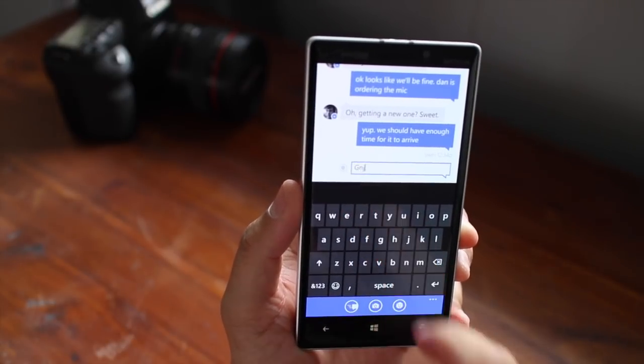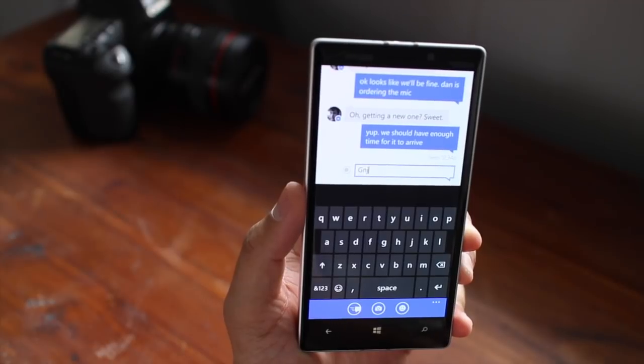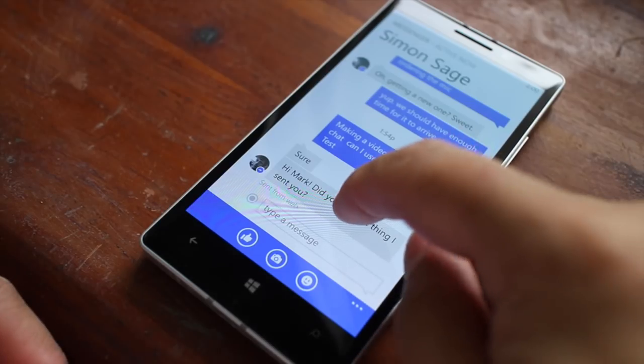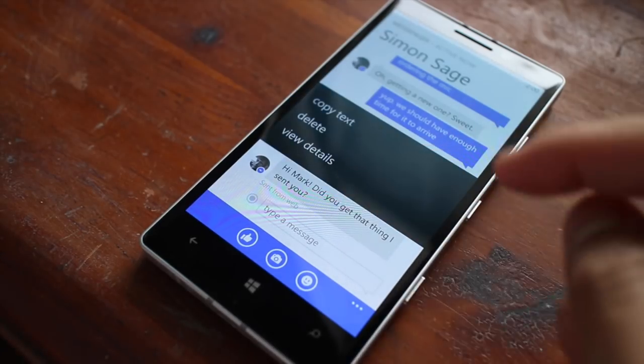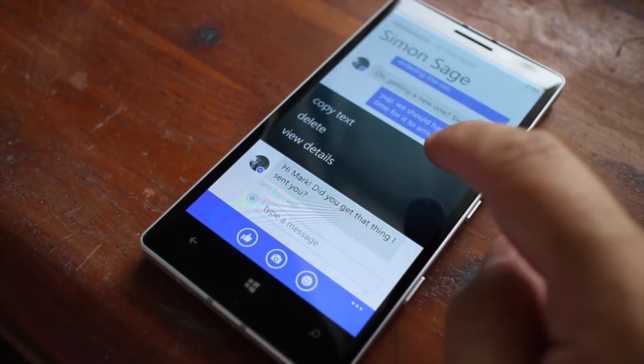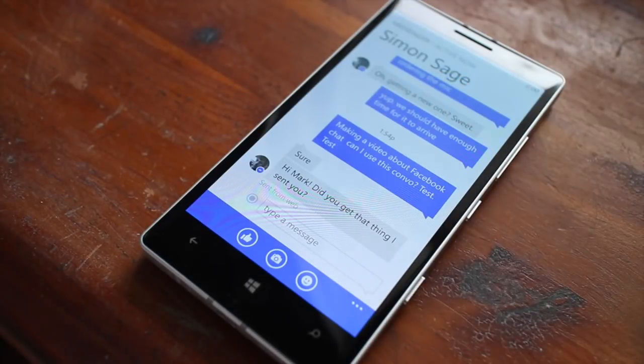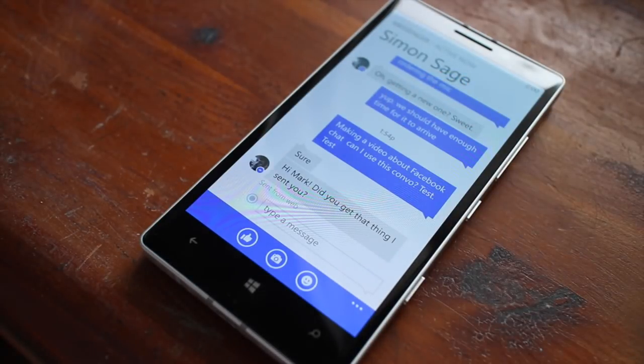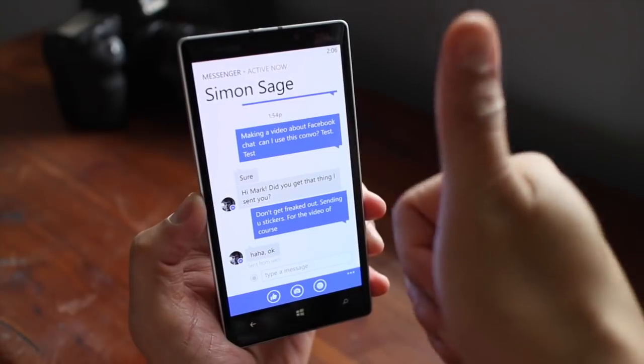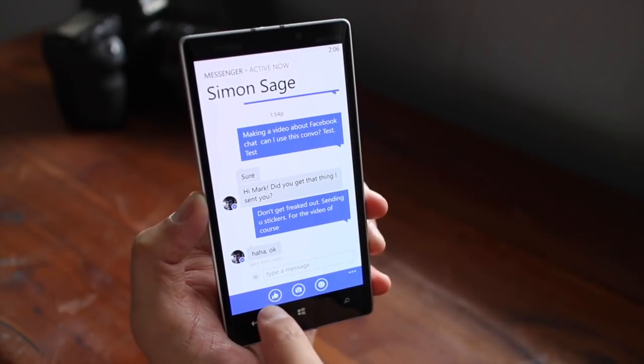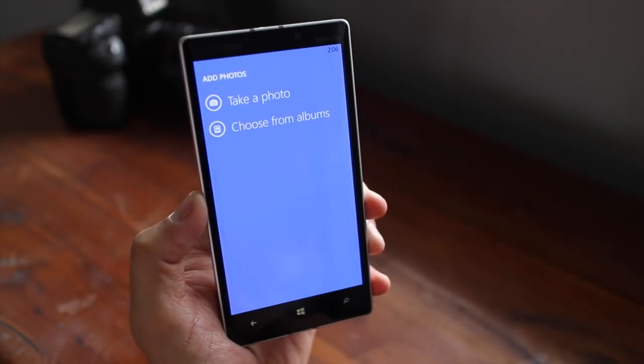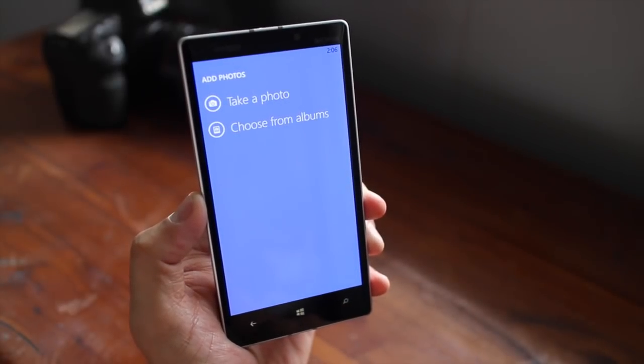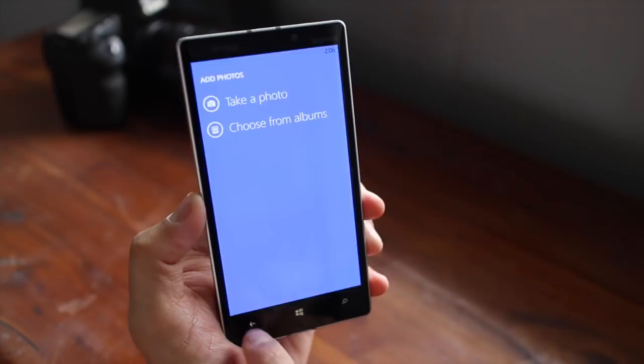Just turn that off. Another feature that you might like is to tap and hold a message, and then you'll have this option to copy the text, and then you could paste that into another application or maybe an email. You could also send a like here at the bottom, or take a photo or send a photo from your albums.